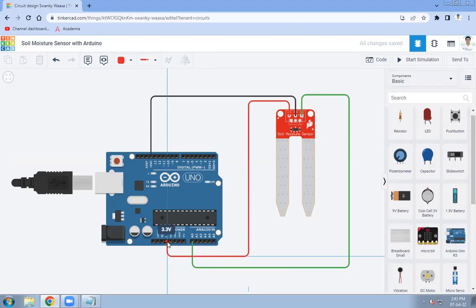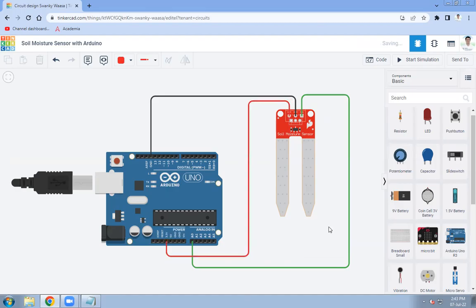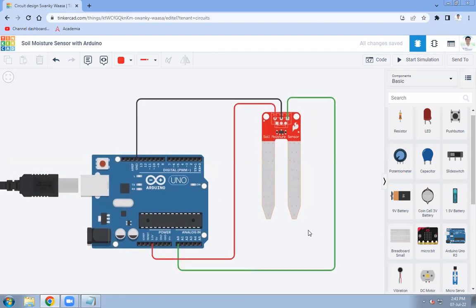Like this. Now these are the connections between the soil moisture sensor and the Arduino Uno.